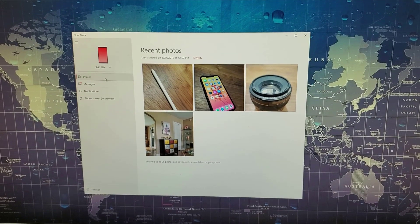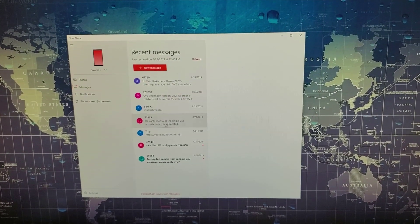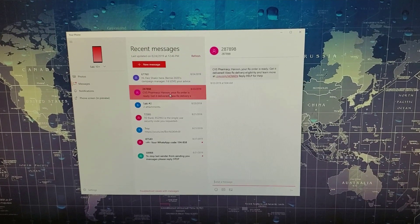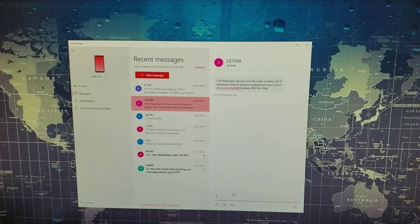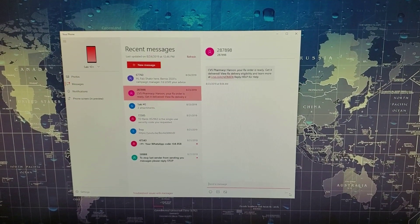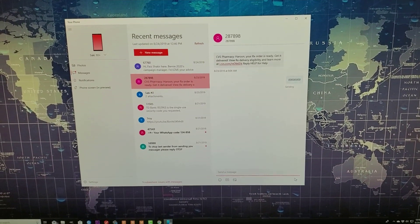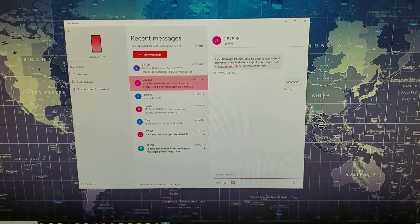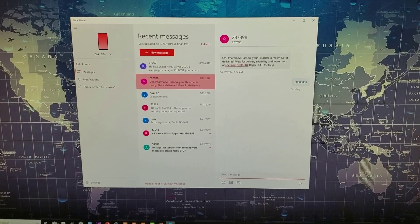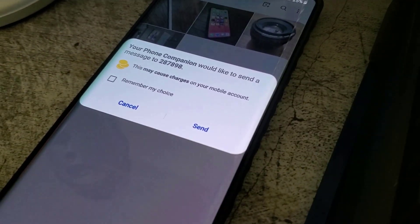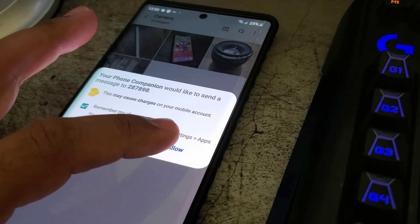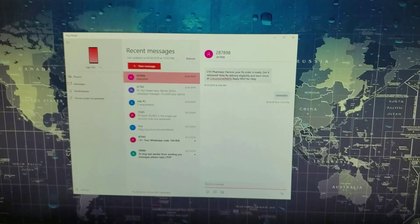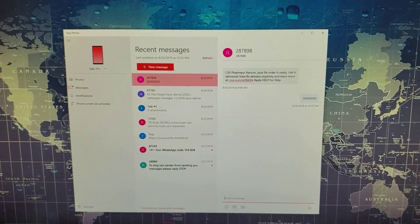I can also access my messages right over here and respond to all these messages as I please. I can click here and, using the keyboard, start to type in whatever I want and send from here. Everything reflects on the actual smartphone. When you send a text message for the first time from your Windows PC, on your phone you'll see a message — you're going to click 'remember my choice' and say 'always allow', and that makes sure that every time you send a text message on your Windows PC, it occurs on the actual smartphone.